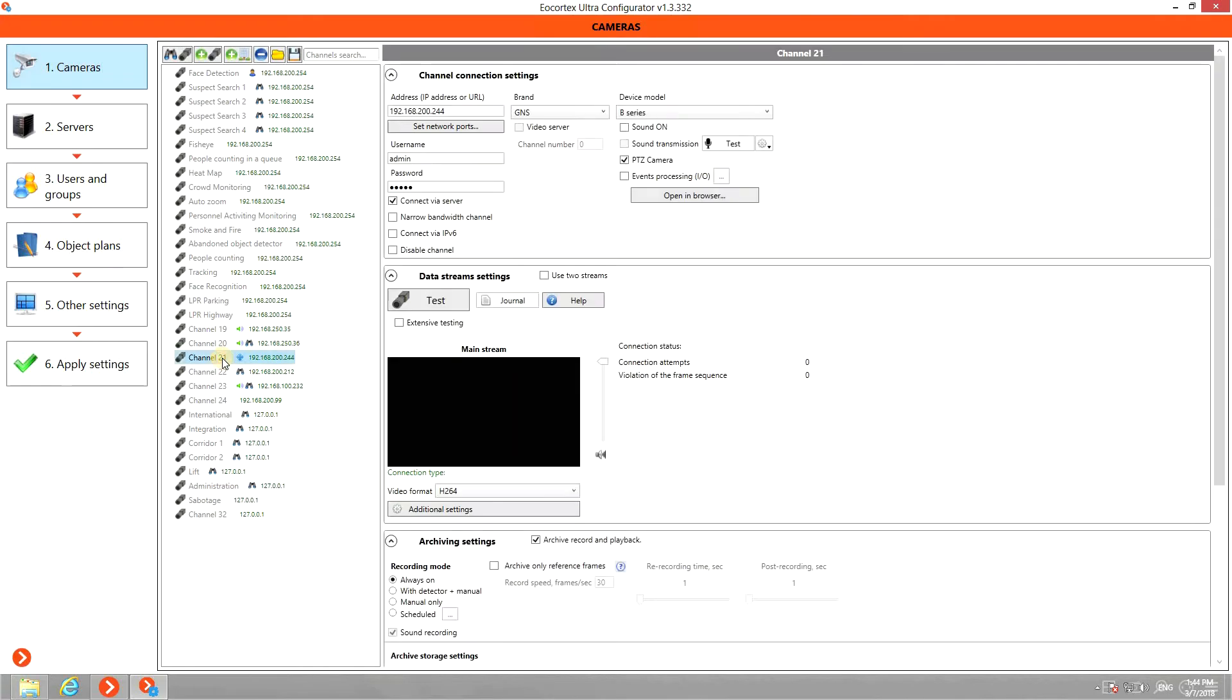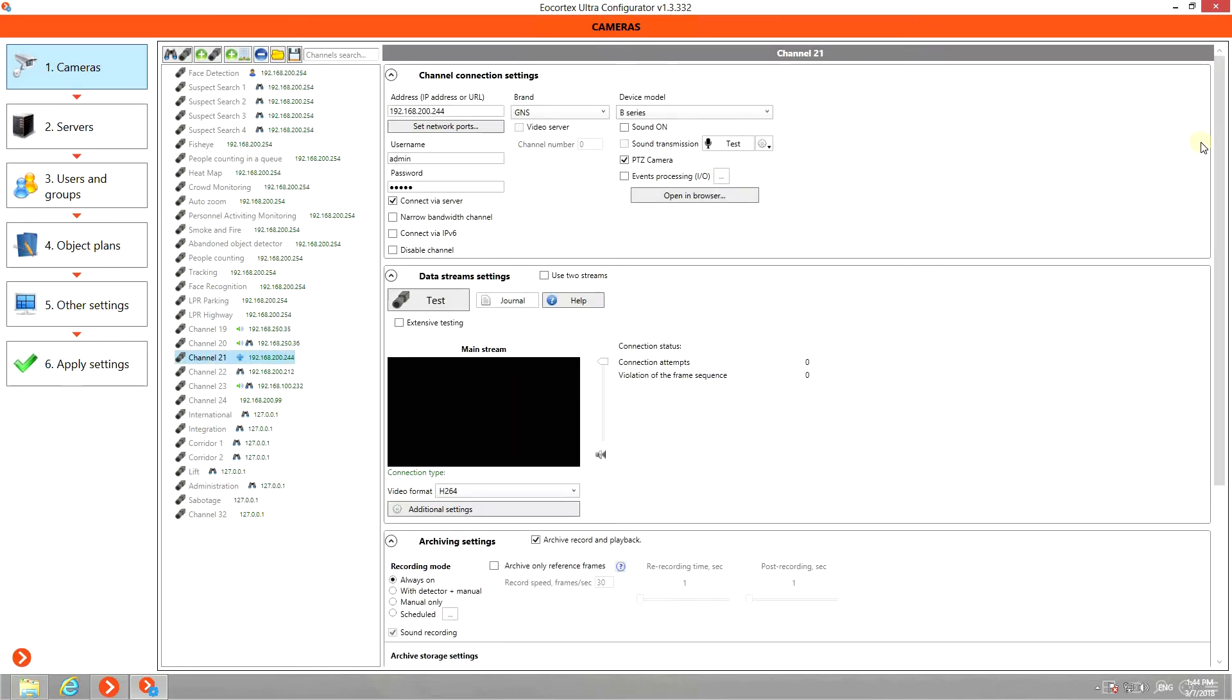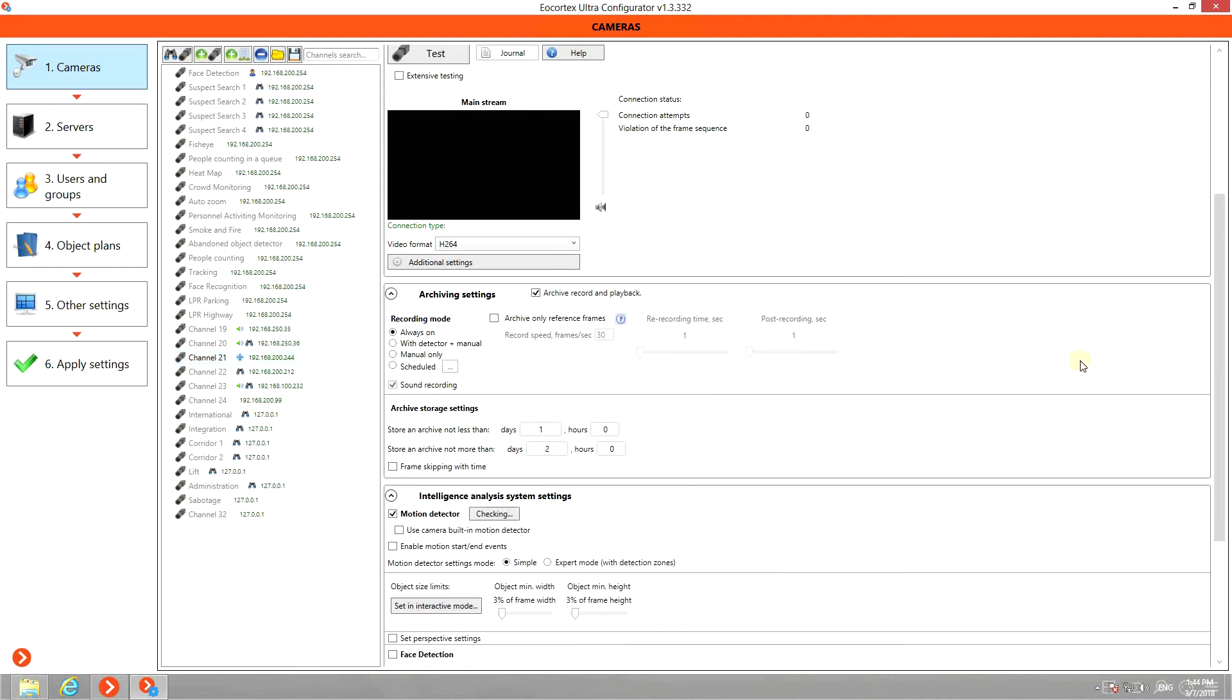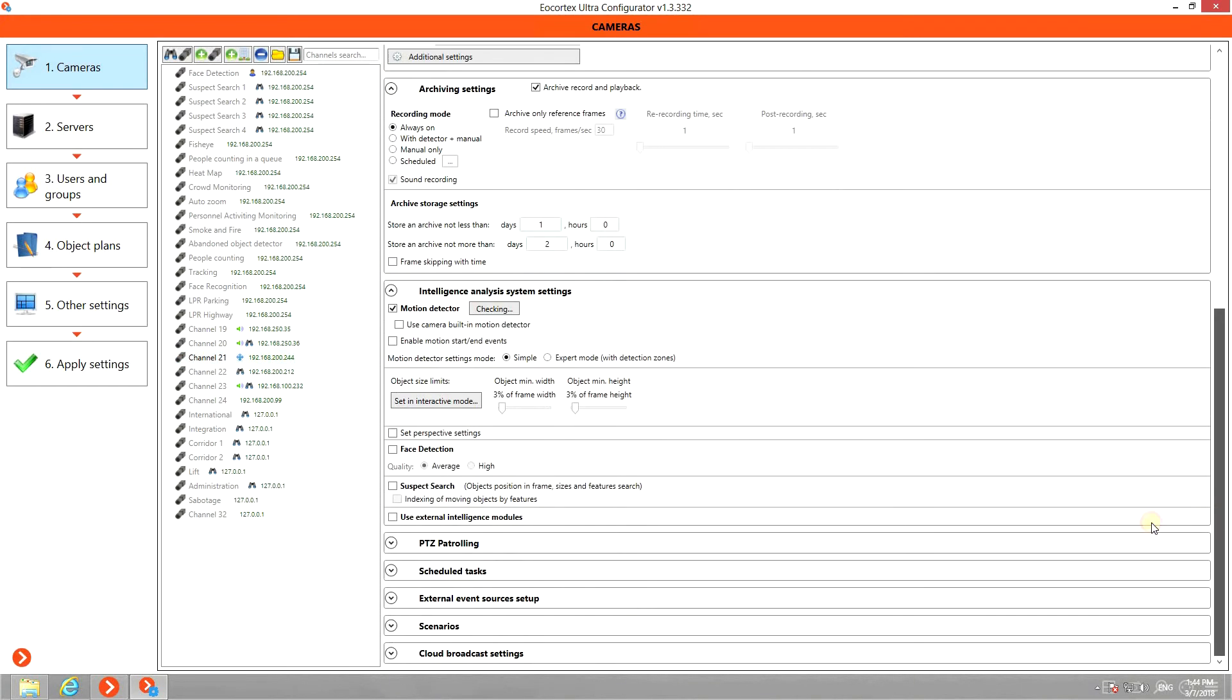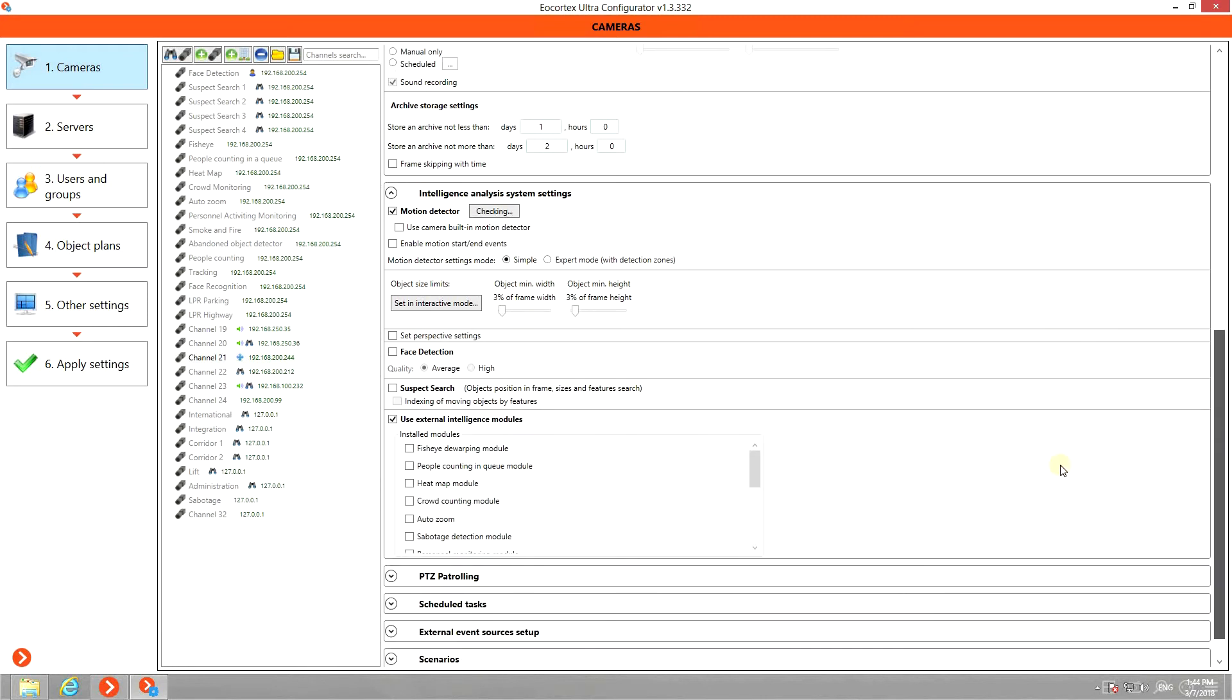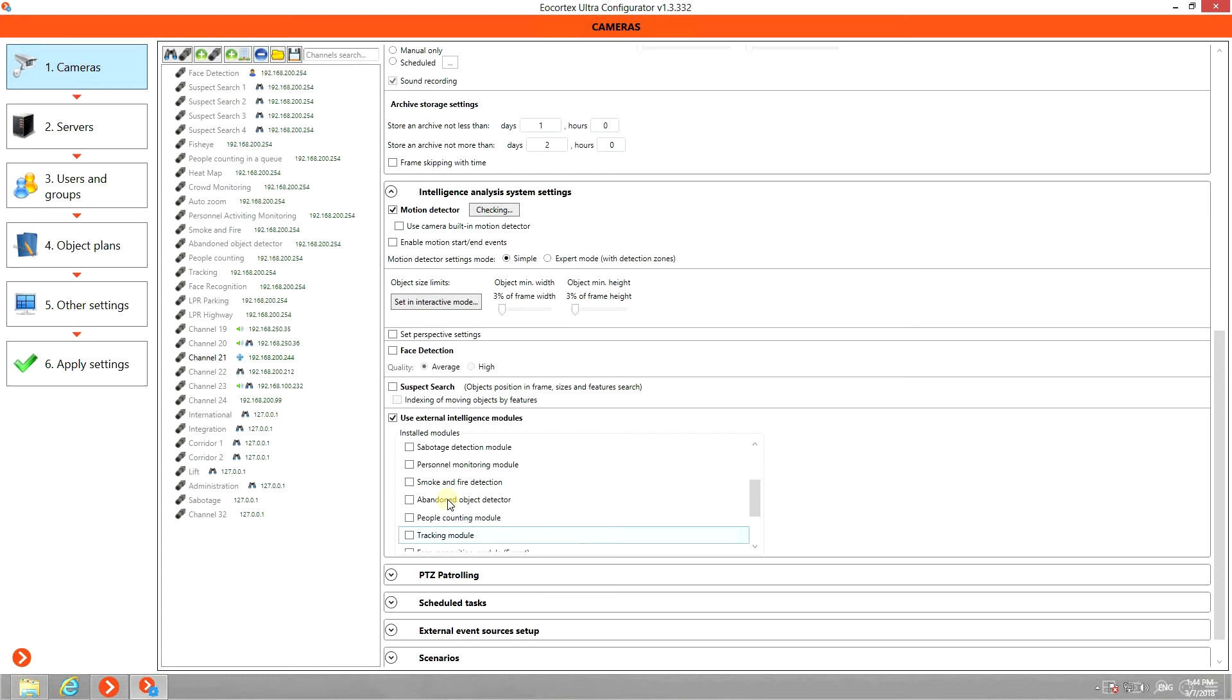Select the camera in the list. Scroll down to Intelligence Analysis System Settings. Check Motion Detector. Scroll further down to use external intelligent modules and select Abandoned Object Detection.